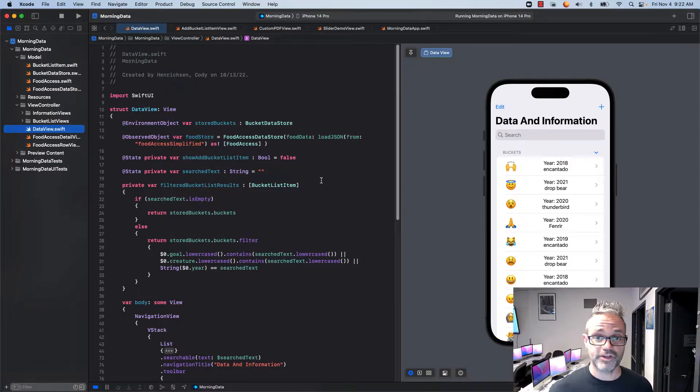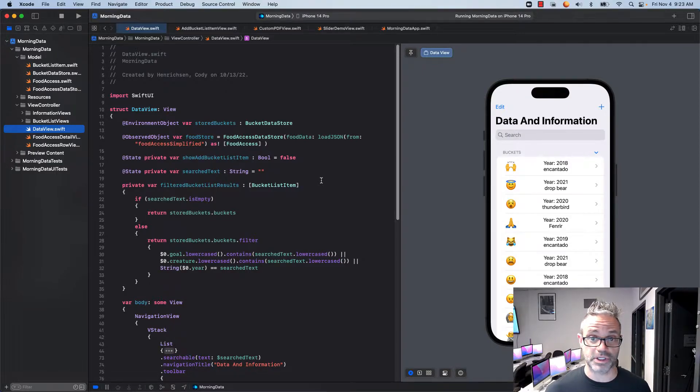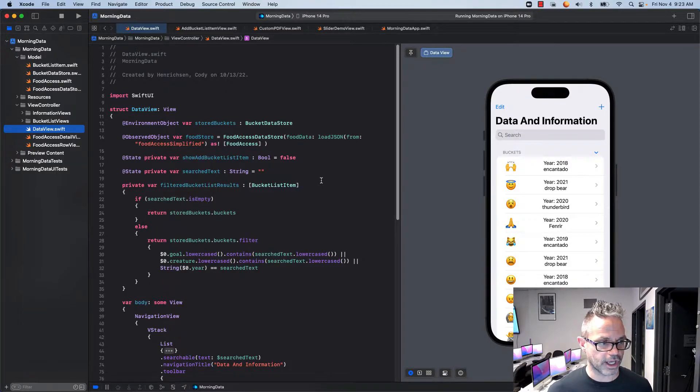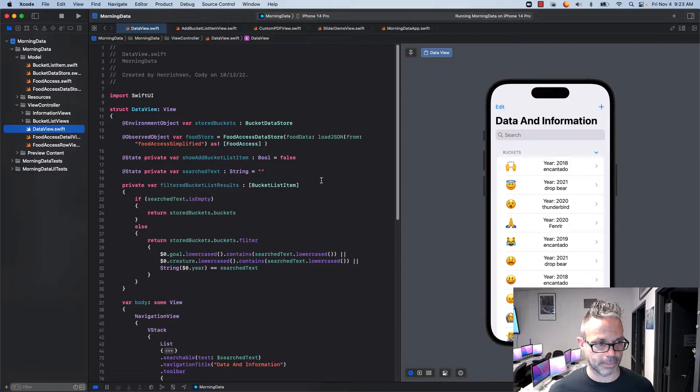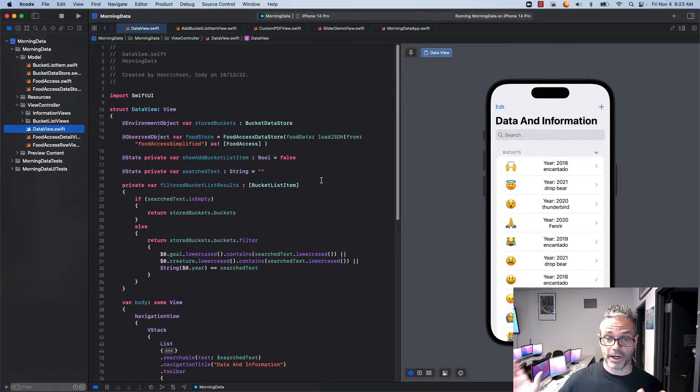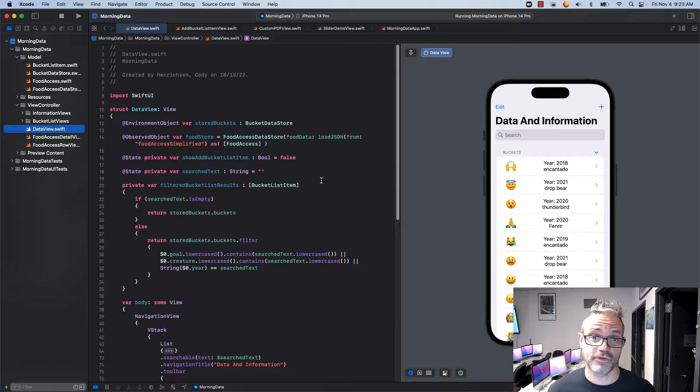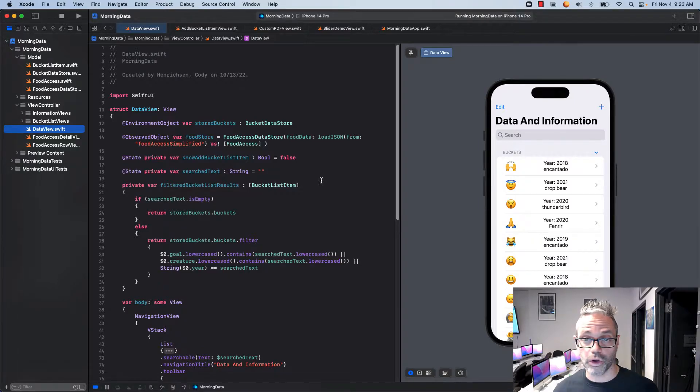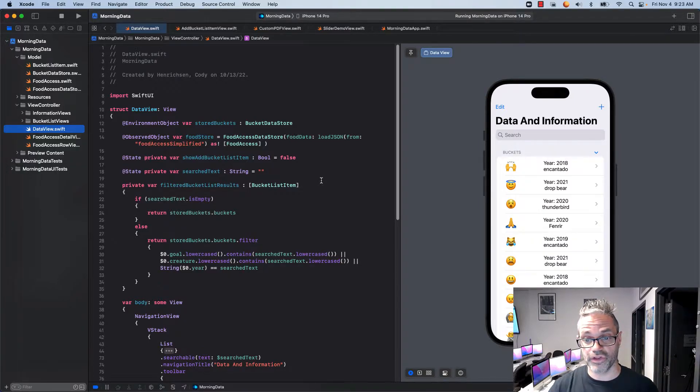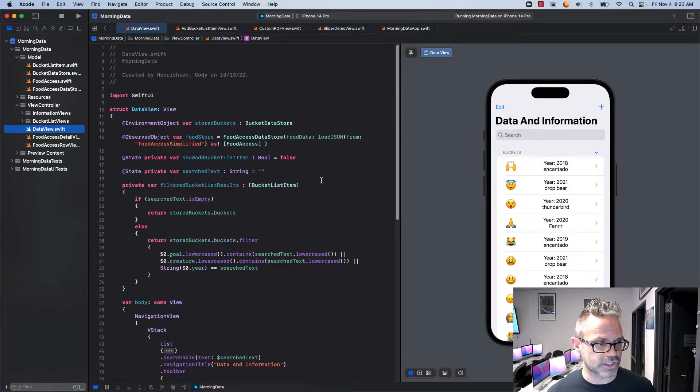However if I have typed something into my search field and I have something in my search text variable then I'm going to return stored buckets.buckets.filter. So I'm going to take the buckets inside my list and I'm going to filter them based on the ones that match the following categories. I'm using the OR operator here so if it's any this or this or that or that I'll get any of those things.